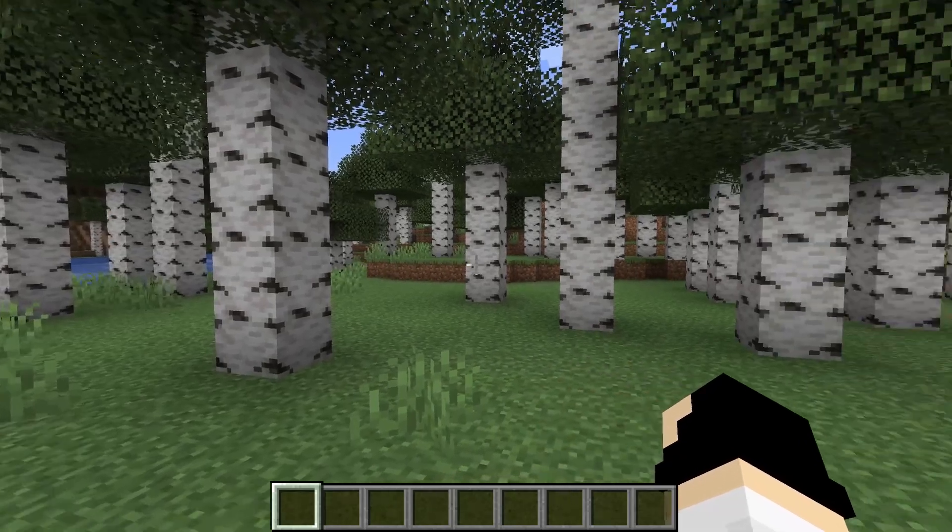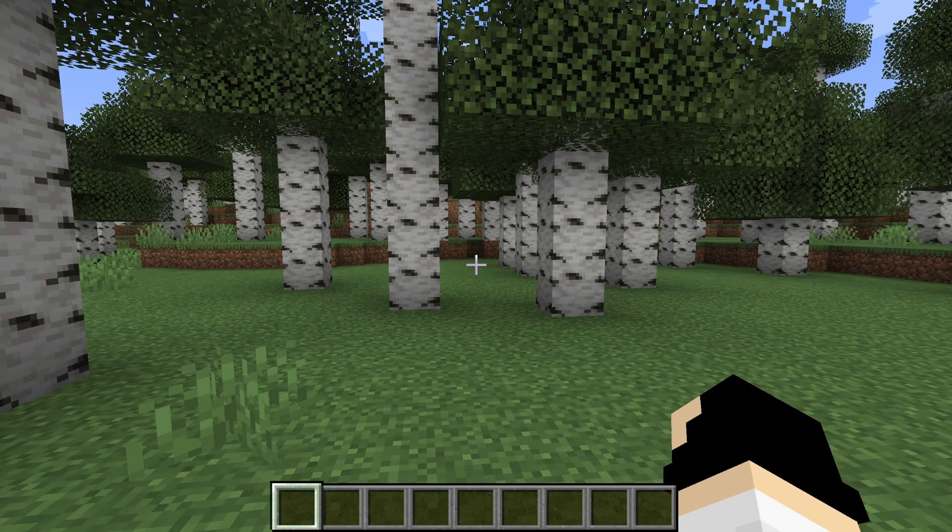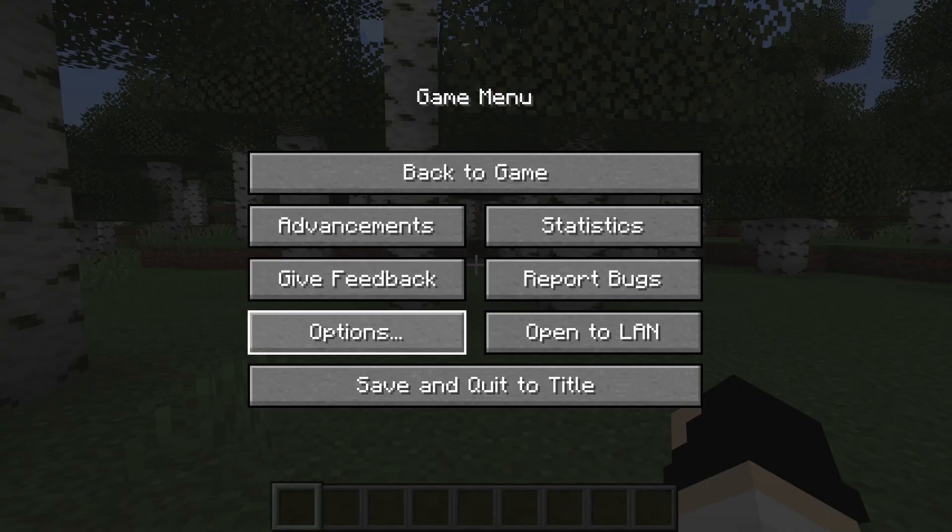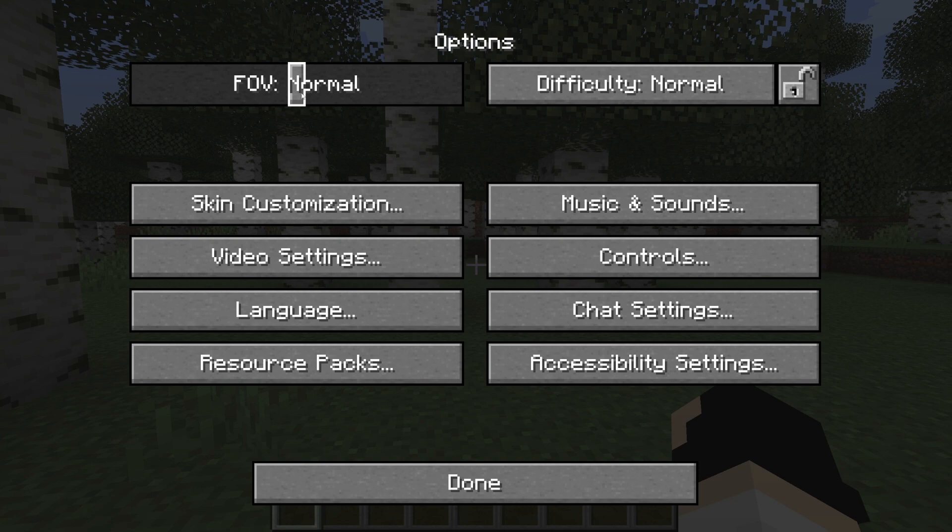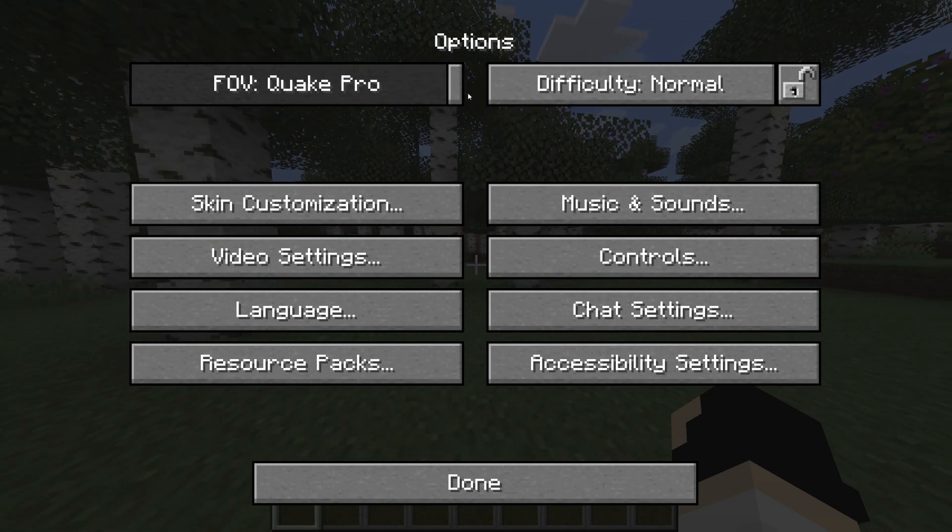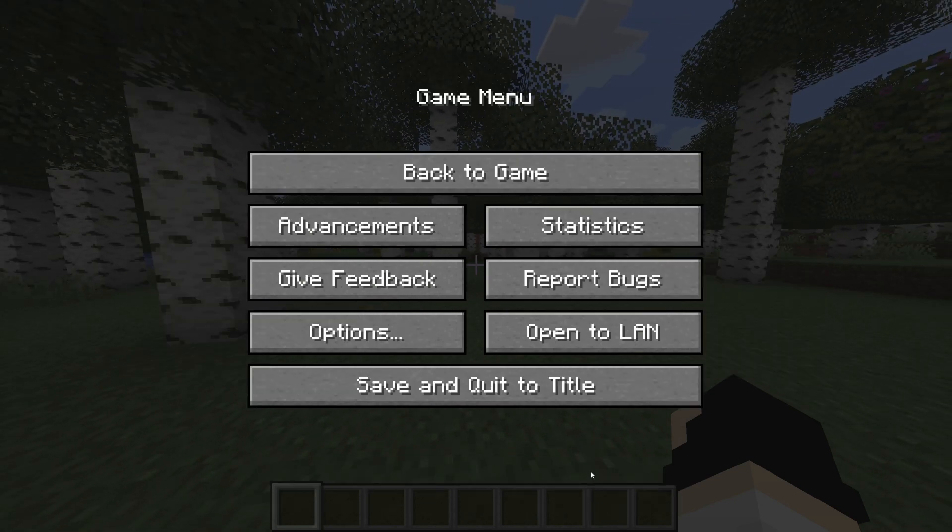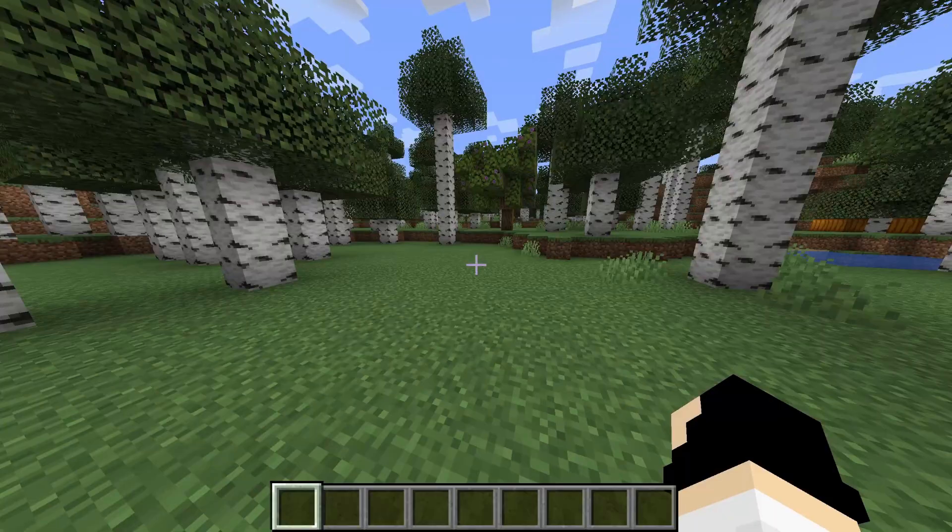Here we are inside the game. I'm going to quickly change a setting to prove that we're going to reset it. I'll jump into my options and change my FOV all the way to Quake Pro. As you can see, this is what it currently looks like.